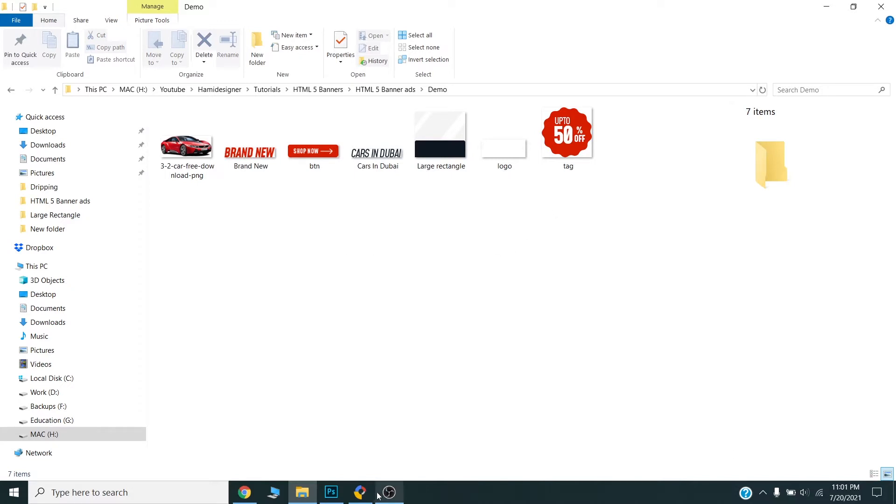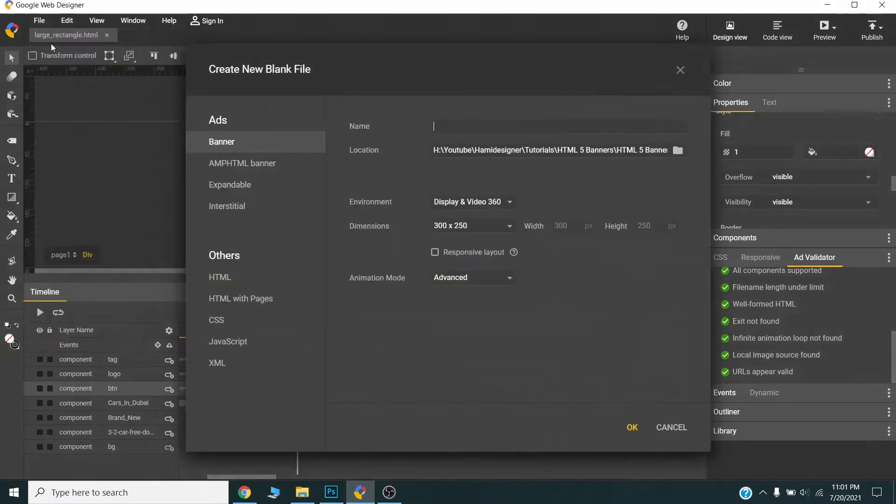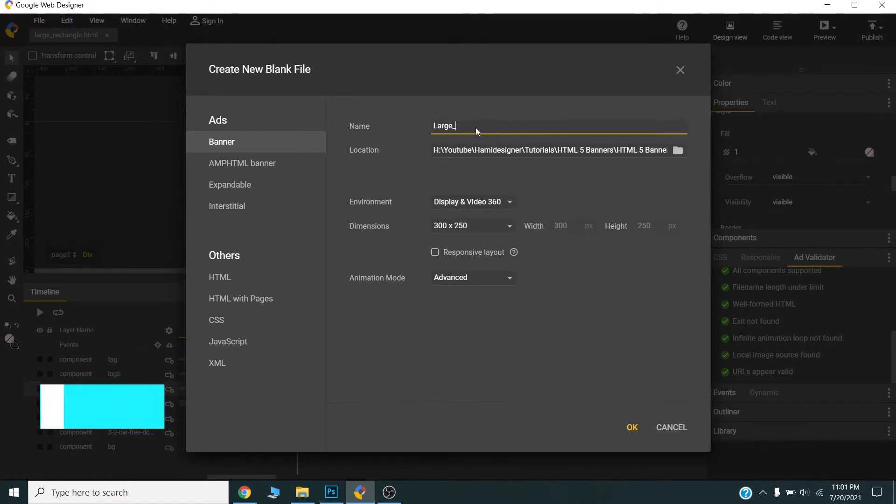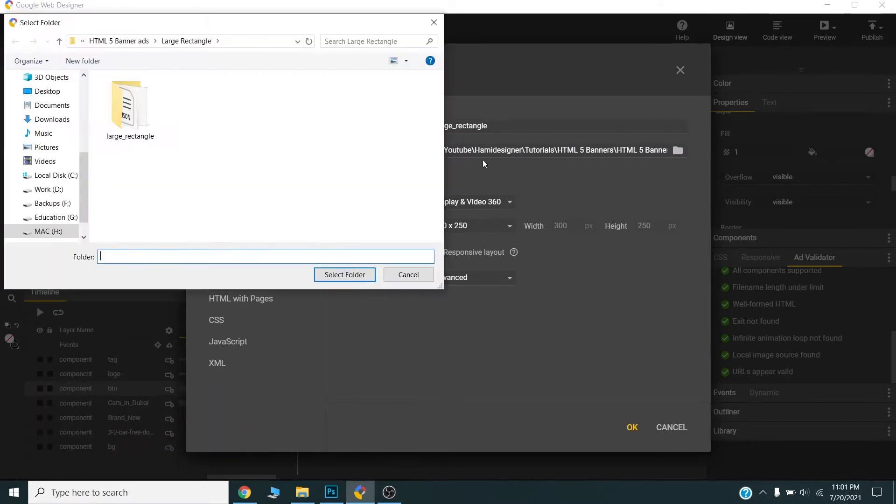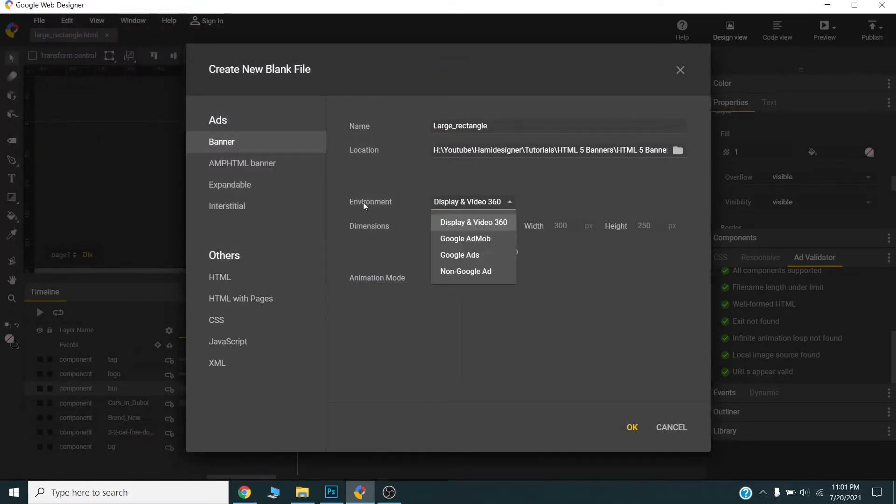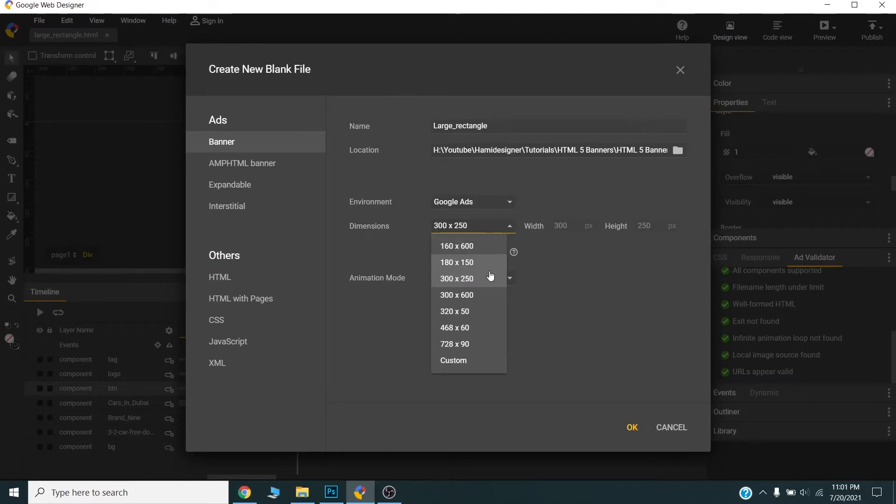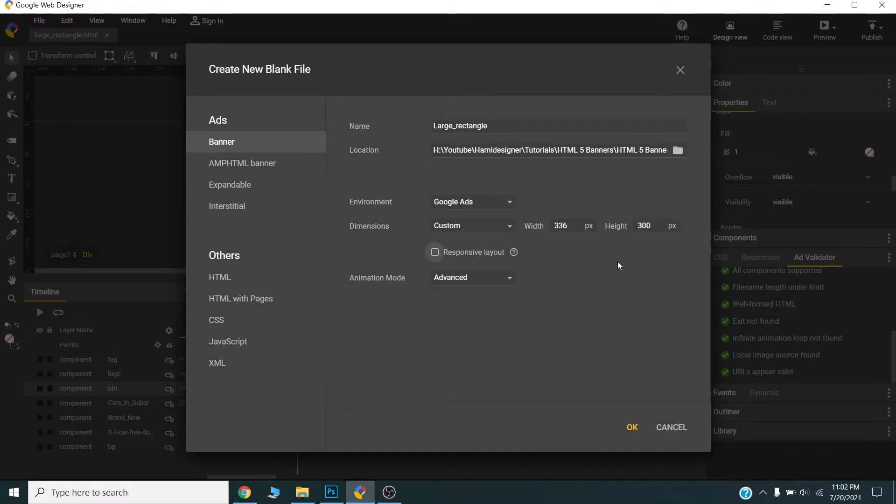Now I will create a banner in Google Web Designer. I will name this. This type of banner is called large rectangle, so I will name appropriately. I will save and environment will be Google Ad and I will set the 336 by 300. So this size is not available so I will choose custom size and 336 by 300. In animation mode I will choose ad mode and press OK.